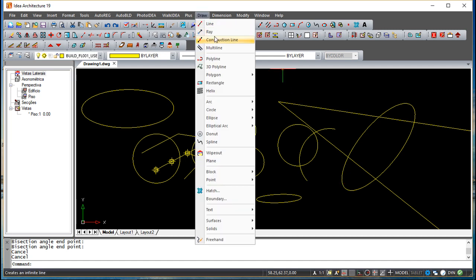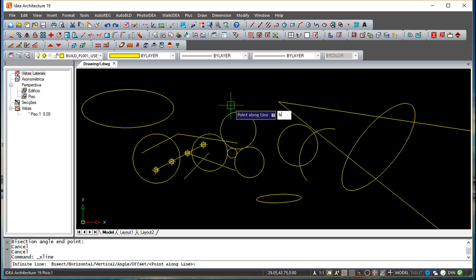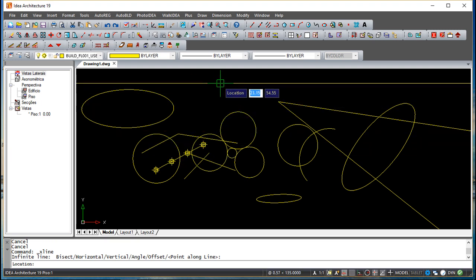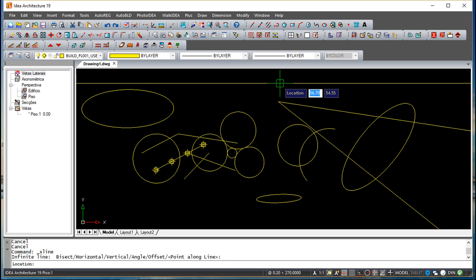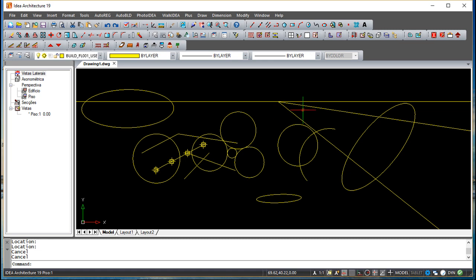Construction lines are fully infinite lines — they extend in both directions. The options are similar to rays. For example, pressing H for horizontal gives an infinite horizontal line attached to the cursor; clicking places it. Construction lines can be trimmed, offset, and manipulated like regular lines, making them useful as a drawing aid.